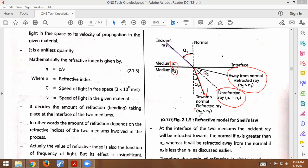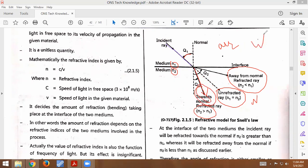When n2 is greater than n1, the refracted ray bends away from the normal. For example, suppose this medium is water — the ray bends away from the normal in this case. So that gives us the basis of Snell's Law.